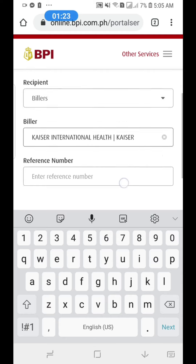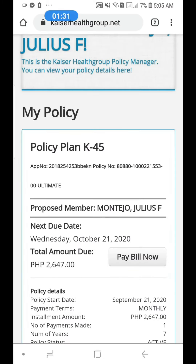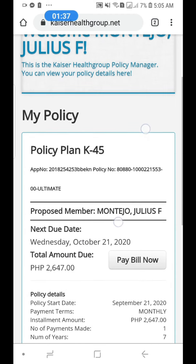The reference number you will enter is from your Kaiser policy. If you log in to your Kaiser policy, you will see your policy number there. For example: 80880-100-221-553-00.